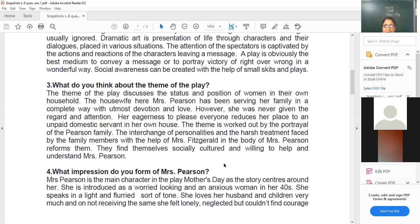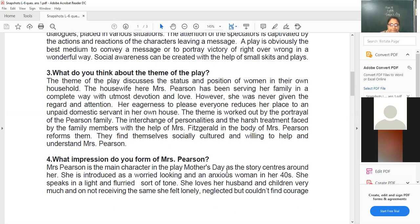The theme is worked out by the portrayal of the Pearson family. The interchange of personalities and the harsh treatment faced by the family members, with the help of Mrs. Fitzgerald in the body of Mrs. Pearson, reforms and changes them completely. They found themselves socially cultured and more willing to help and understand Mrs. Pearson's woes and problems.